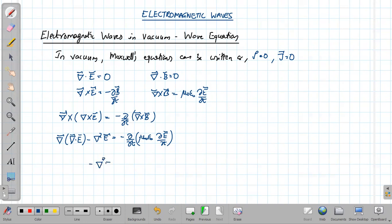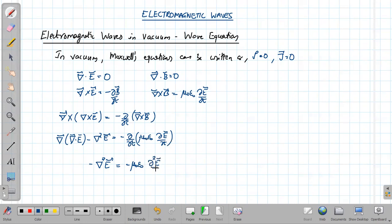Now del dot E is zero, so the first term vanishes. On the left-hand side we have only minus del squared E, and on the right-hand side mu zero epsilon zero can be taken outside as they are just constants — permeability and permittivity — giving mu zero epsilon zero times dou squared E by dou t squared.